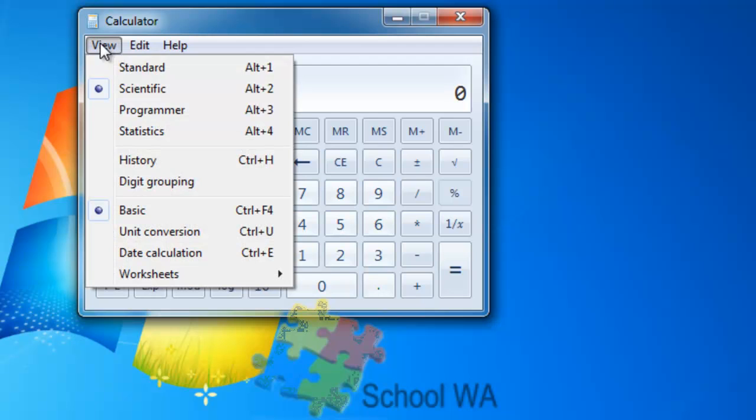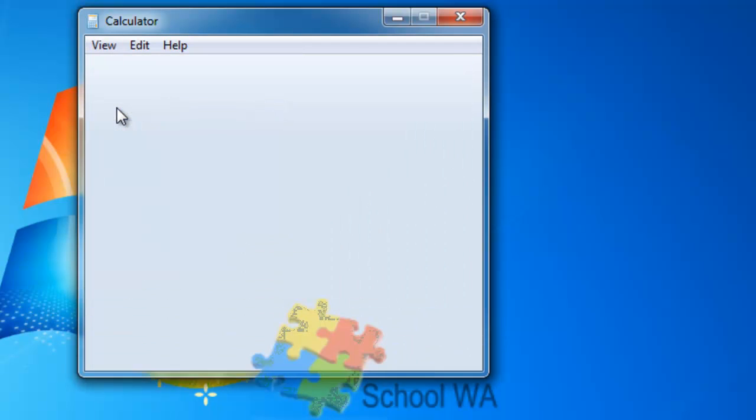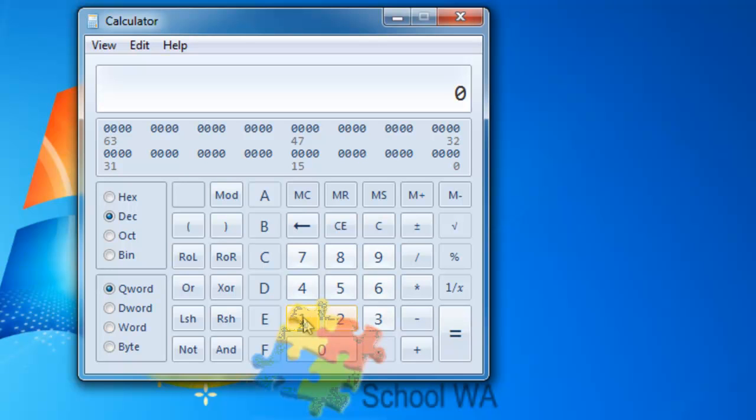Let's have a look. We also now have a Programmer Calculator. Quite a different functionality. You probably wouldn't necessarily need this, but for example...